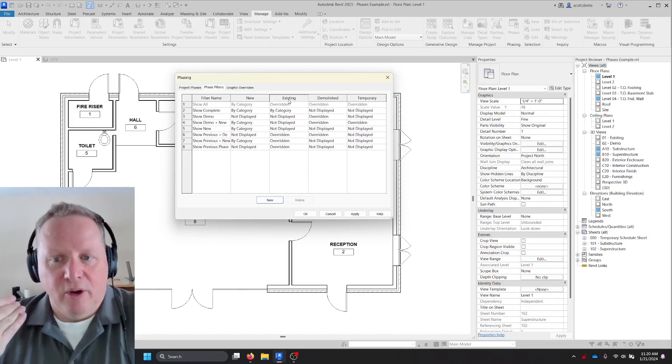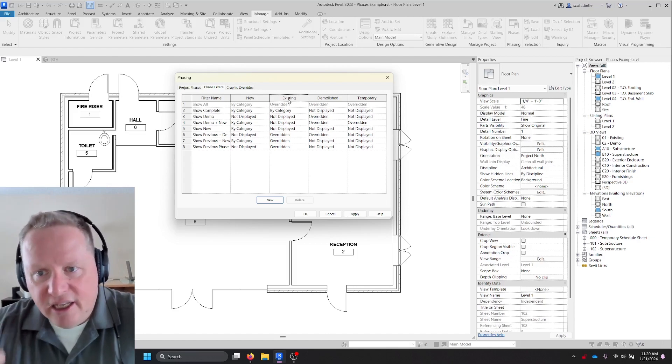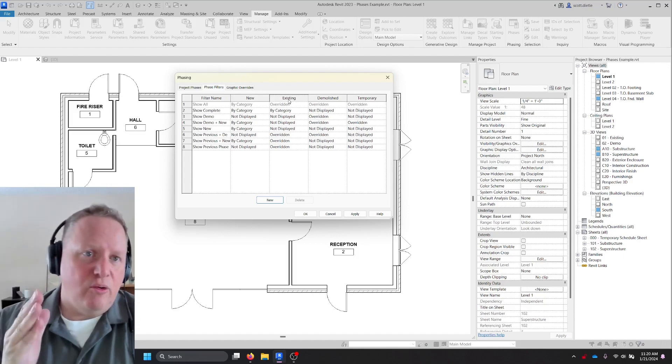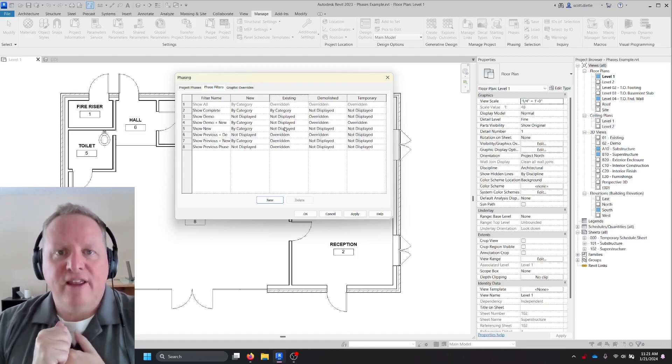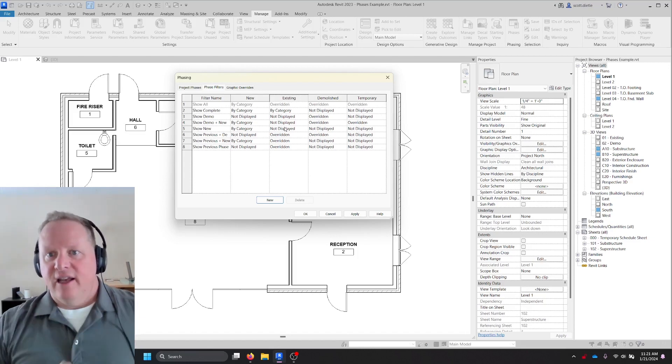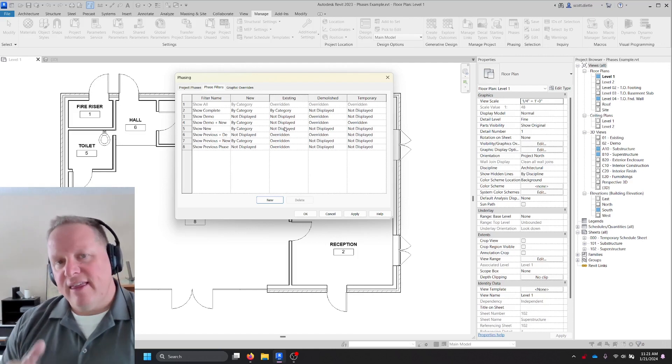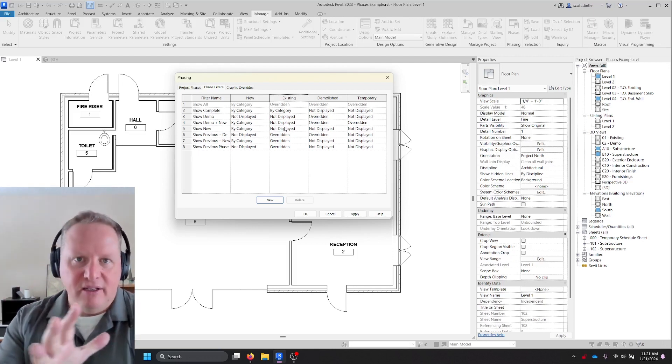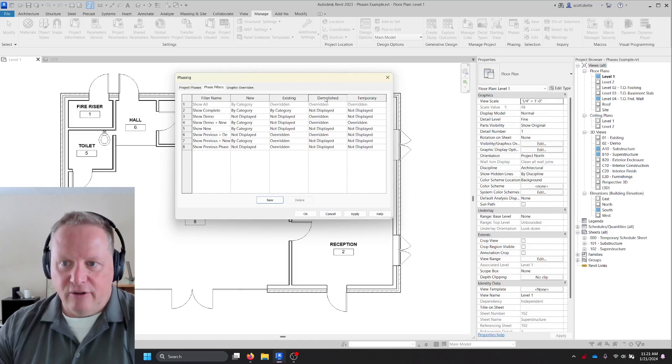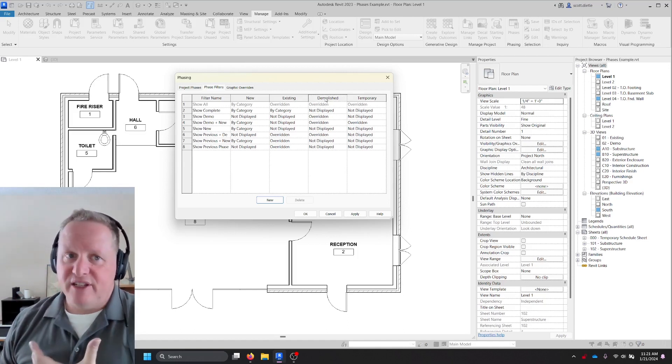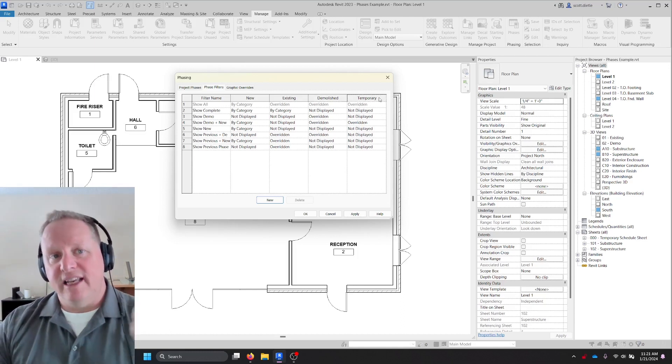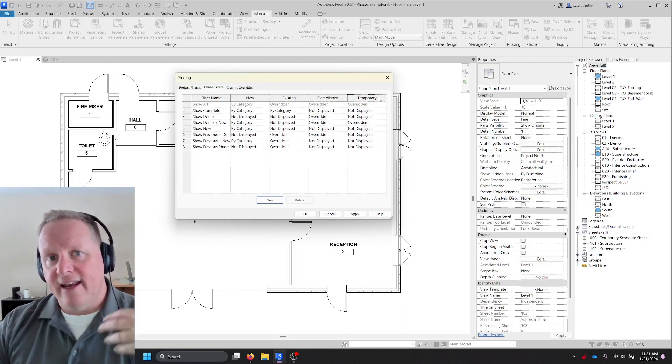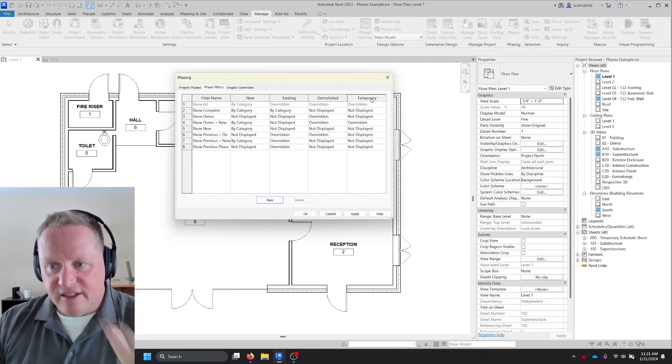What this means is the phases that are relative to the phase you're in. So for example, everything in the phase that you are in is new. Even if you are in the existing phase, everything that is in the previous phase is existing. Everything that was in the previous phase but has now been demolished is categorized as the demolished phase.